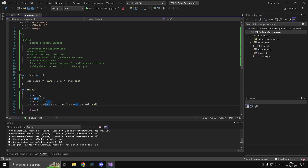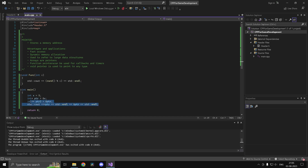This is how you use pointers at a very basic level. All of this translates to any data type, not just integer — this was just the simplest example. You could use a float, a double, a char, or even an object. It doesn't really matter.